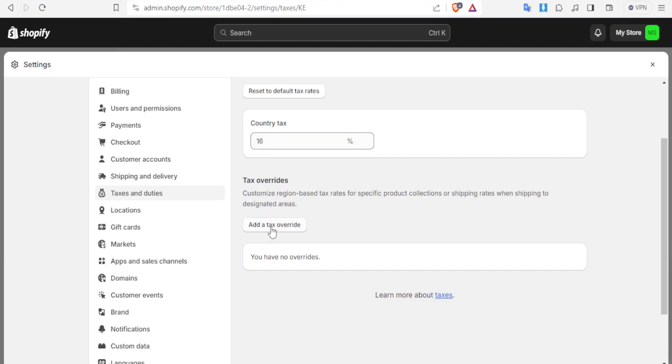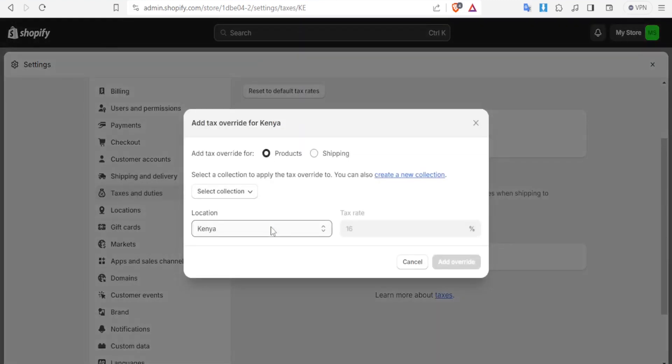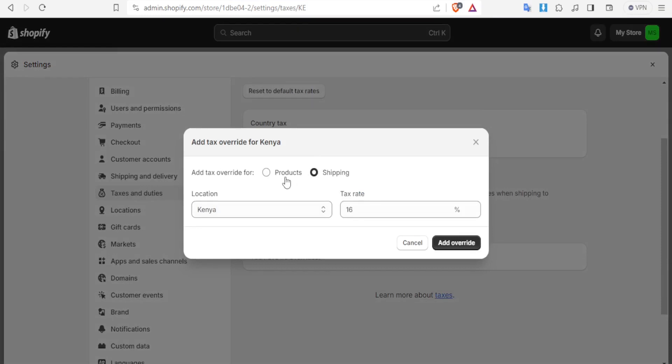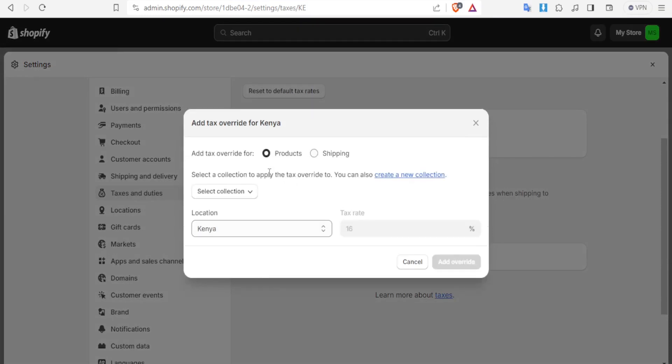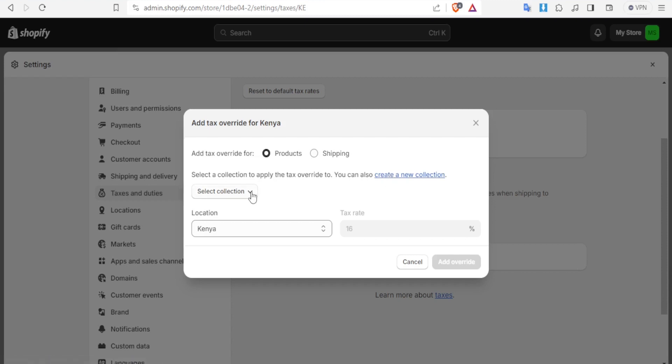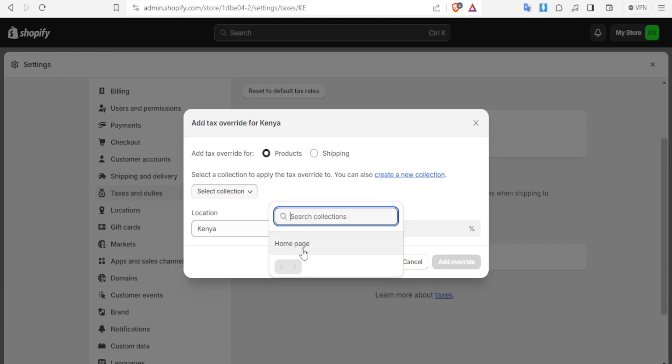So I want a certain product maybe to have a tax the normal tax 16 percent and then I want to add a tax override. So you simply click on tax override and then you can add the tax override either for products or for shipping. If you select for product you simply select a collection to apply the tax override from your collection. So you can simply click here and create a new collection. I didn't have a collection so you notice here I don't have any collection to select from but we have other tutorials on how to create a collection.